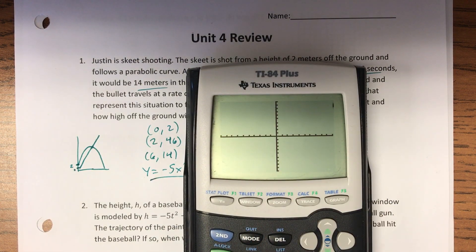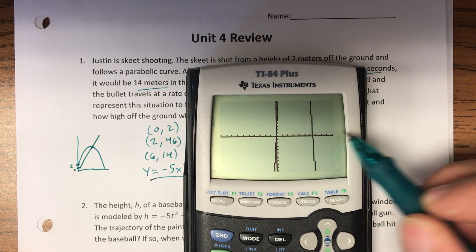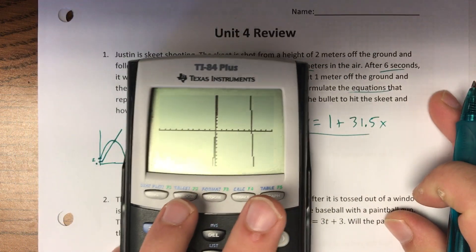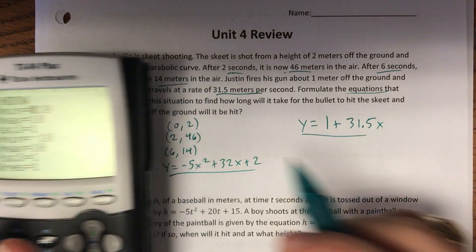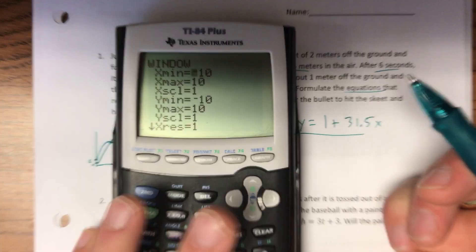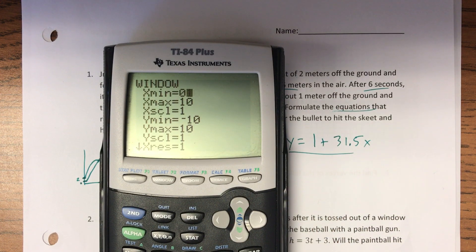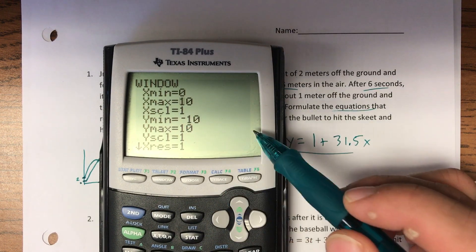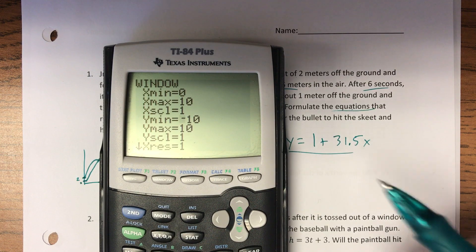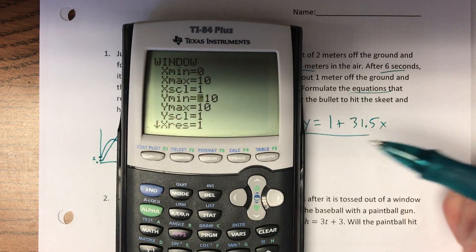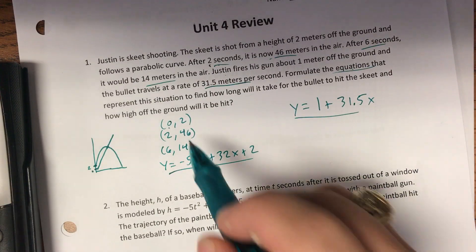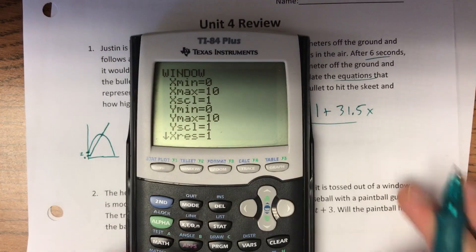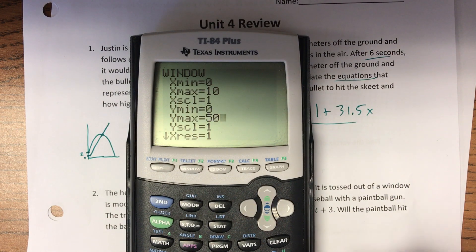If I press graph, I don't see a whole lot, but I can see it won't take too long. We need to adjust our window. X min is zero since our x's represent seconds and we shouldn't have a negative second. X max, ten looks like enough. Y min is zero since it shouldn't go below the ground. Our highest point is forty-six, so I'll go up to fifty for y max.